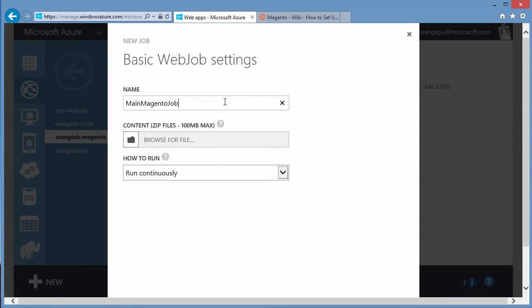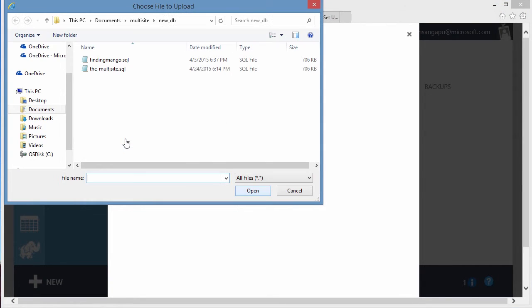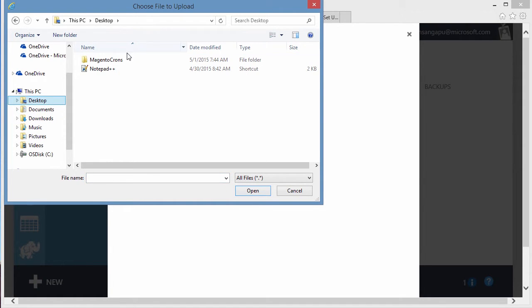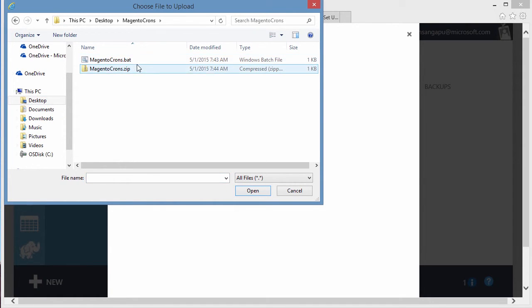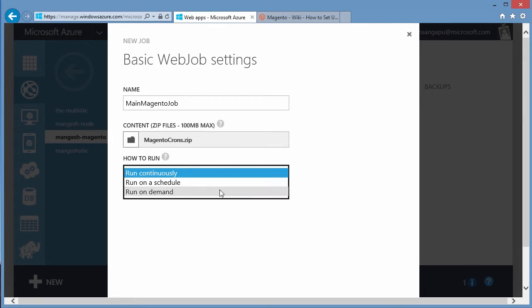So let's select the job. I'm going to come down and select our zip file, not the batch file. We need the zip file here. Our schedule, we're going to put not continue. We're going to do run on a schedule.